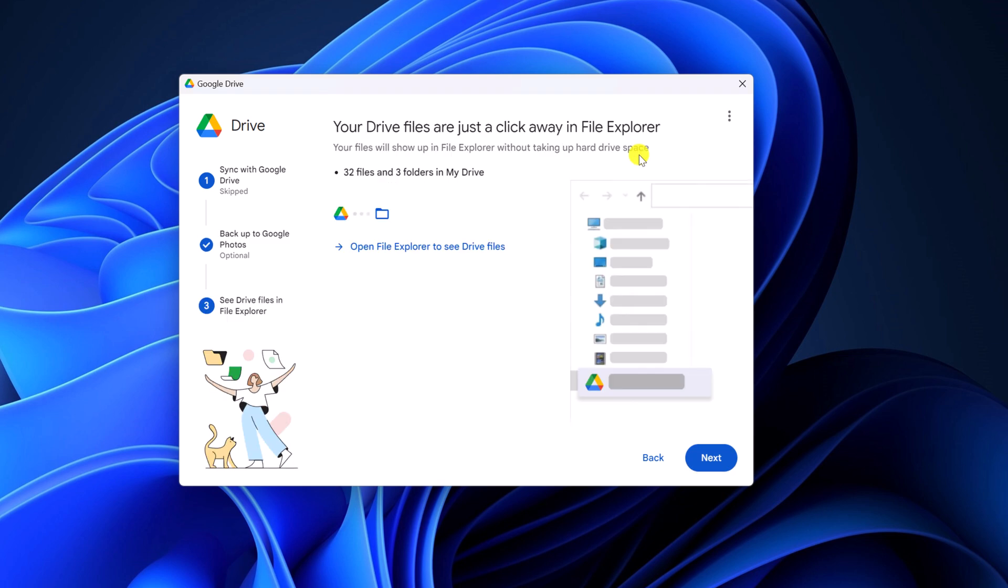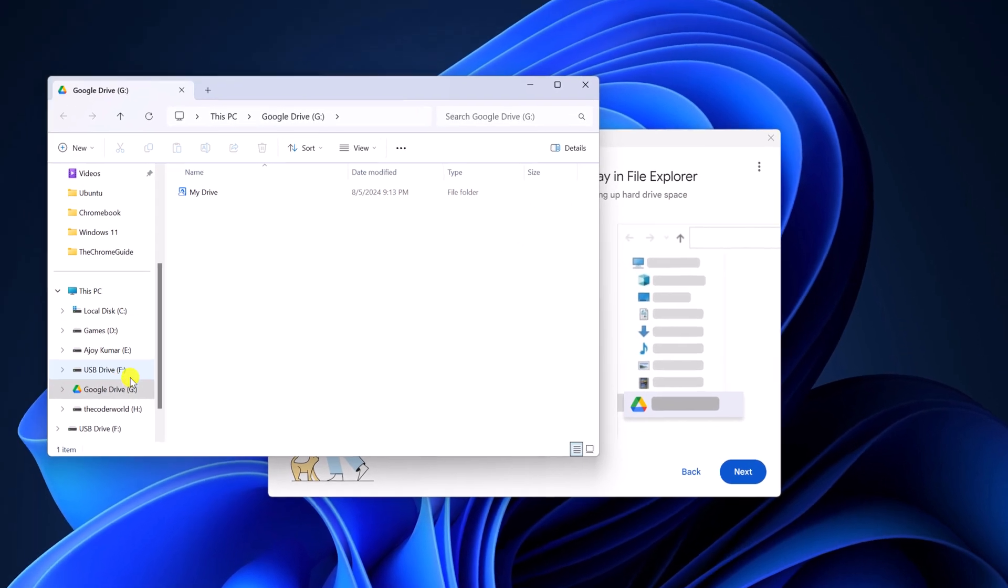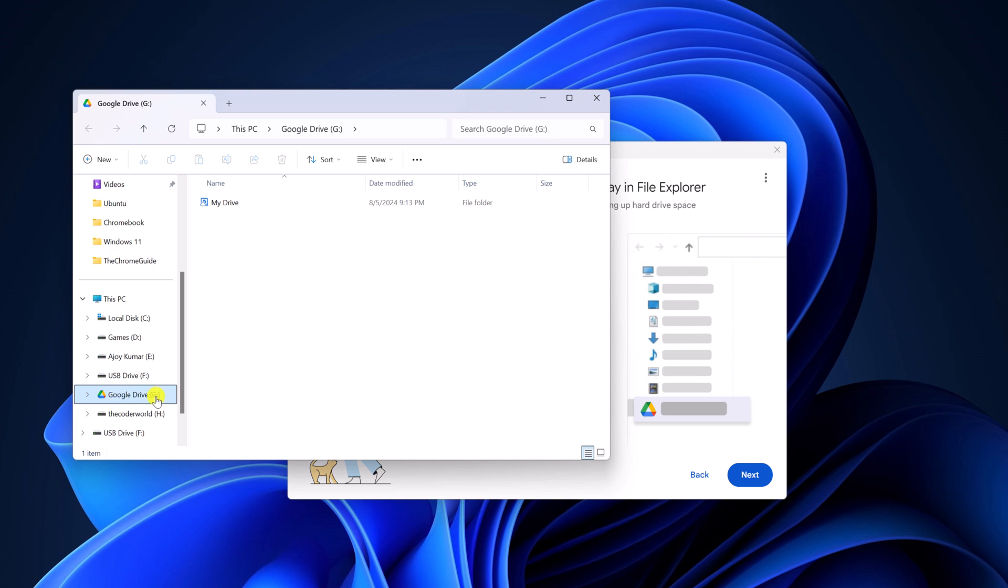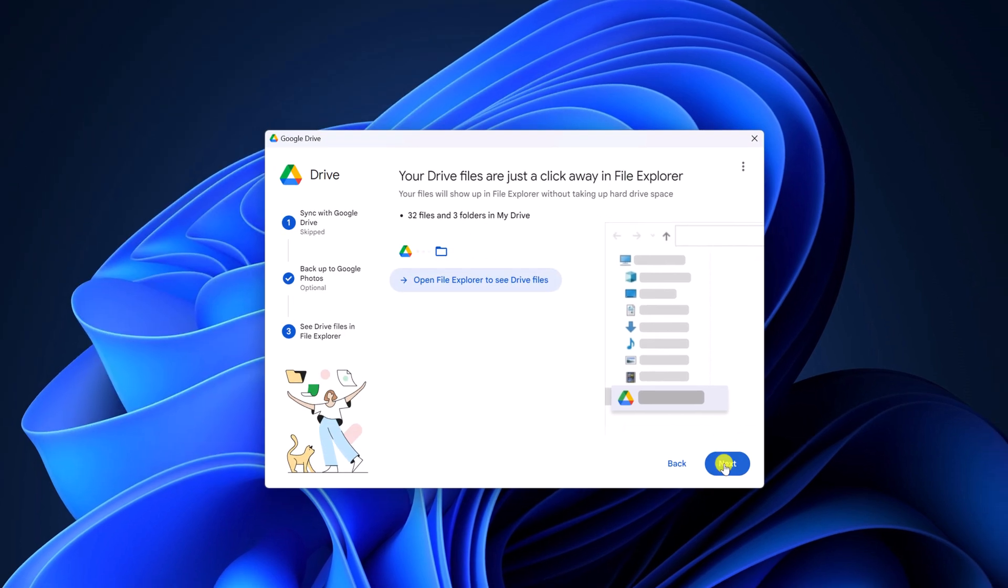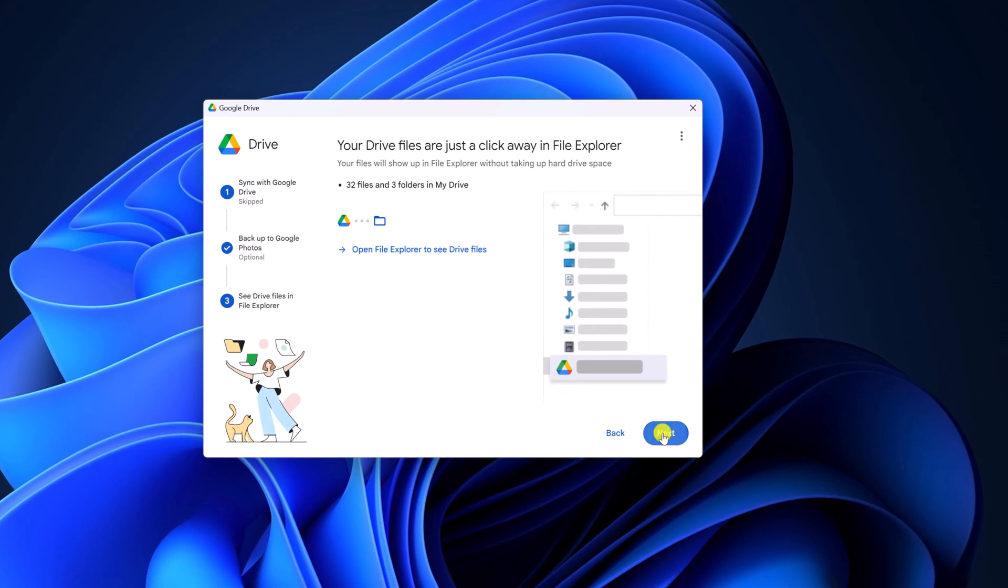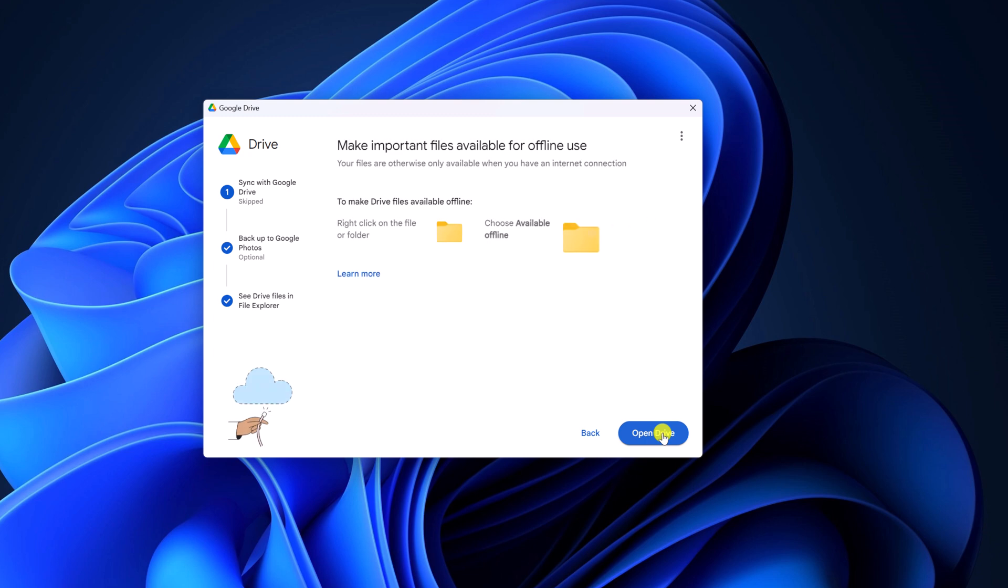Also you can add Google Drive in your file explorer window. For that simply click on open file explorer to see drive files. And here you will get Google Drive in file explorer. Now click on next and click on open drive.